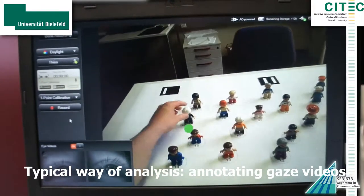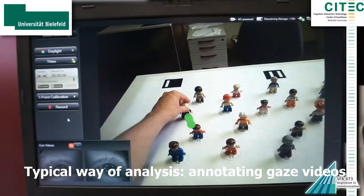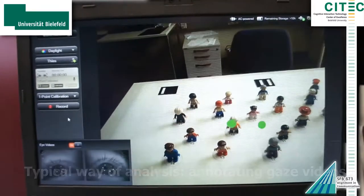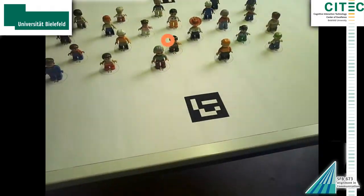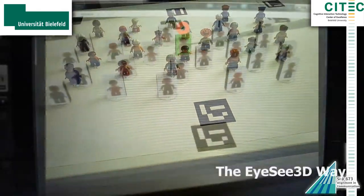A human annotator will then have to go through all the videos and annotate the fixated figures.